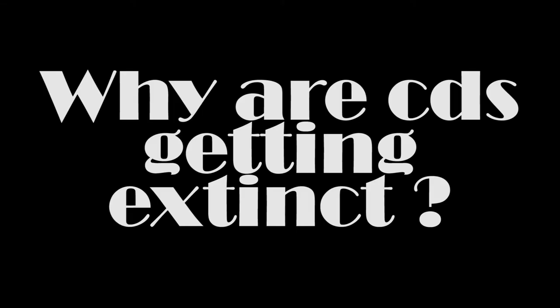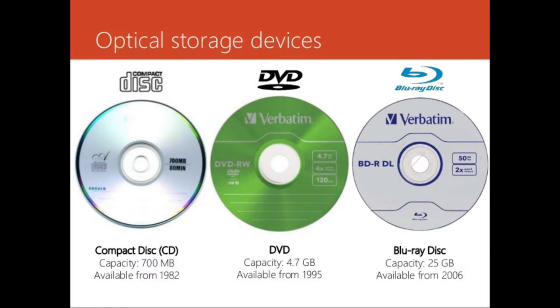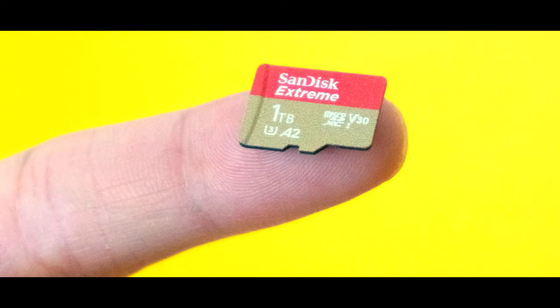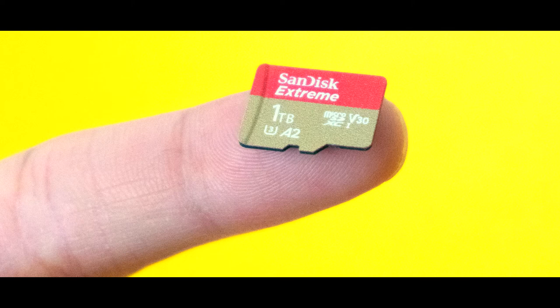But why are CDs getting extinct? Amount of data that can be stored on optical disk is limited. Currently, Blu-ray disks store the maximum amount of data that is almost 25 GB. Instead of that, if we take magnetic storage, memory cards of 1 TB capacity have been already developed and that's a drastic difference.